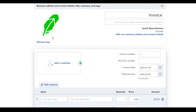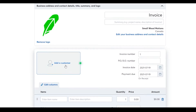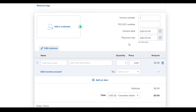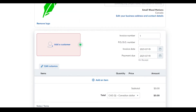Once everything looks good, click 'Let's go'. This is how you create a new invoice. You have your logo, your company name and location, a summary or project name, invoice description, customer name, invoice number, PO number, invoice date, and payment due date. Enter the item name, description, quantity, price, and select taxes. Then click 'Add item', or 'Save and continue', 'Save and send', or 'Save and record payment'.